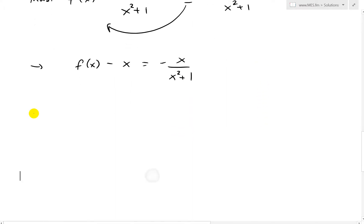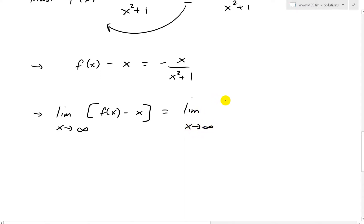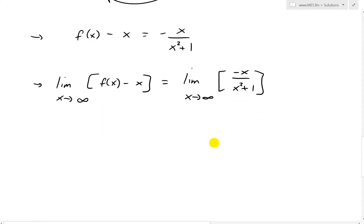Now we take the limit as x approaches infinity of f(x) − x, which equals the limit as x approaches infinity of −x/(x² + 1). This is going to be zero, as I showed in my last video, but let's keep solving it.